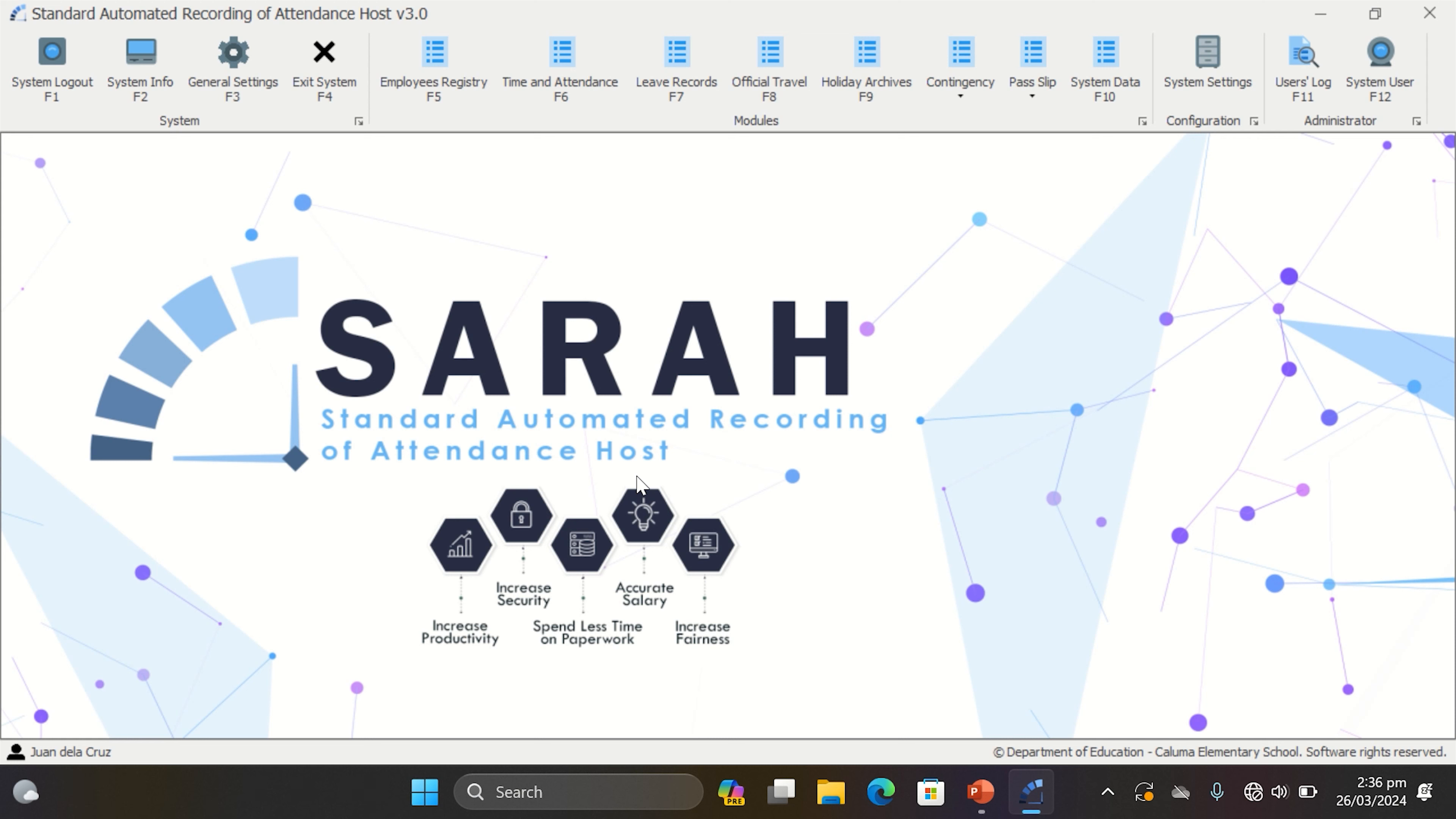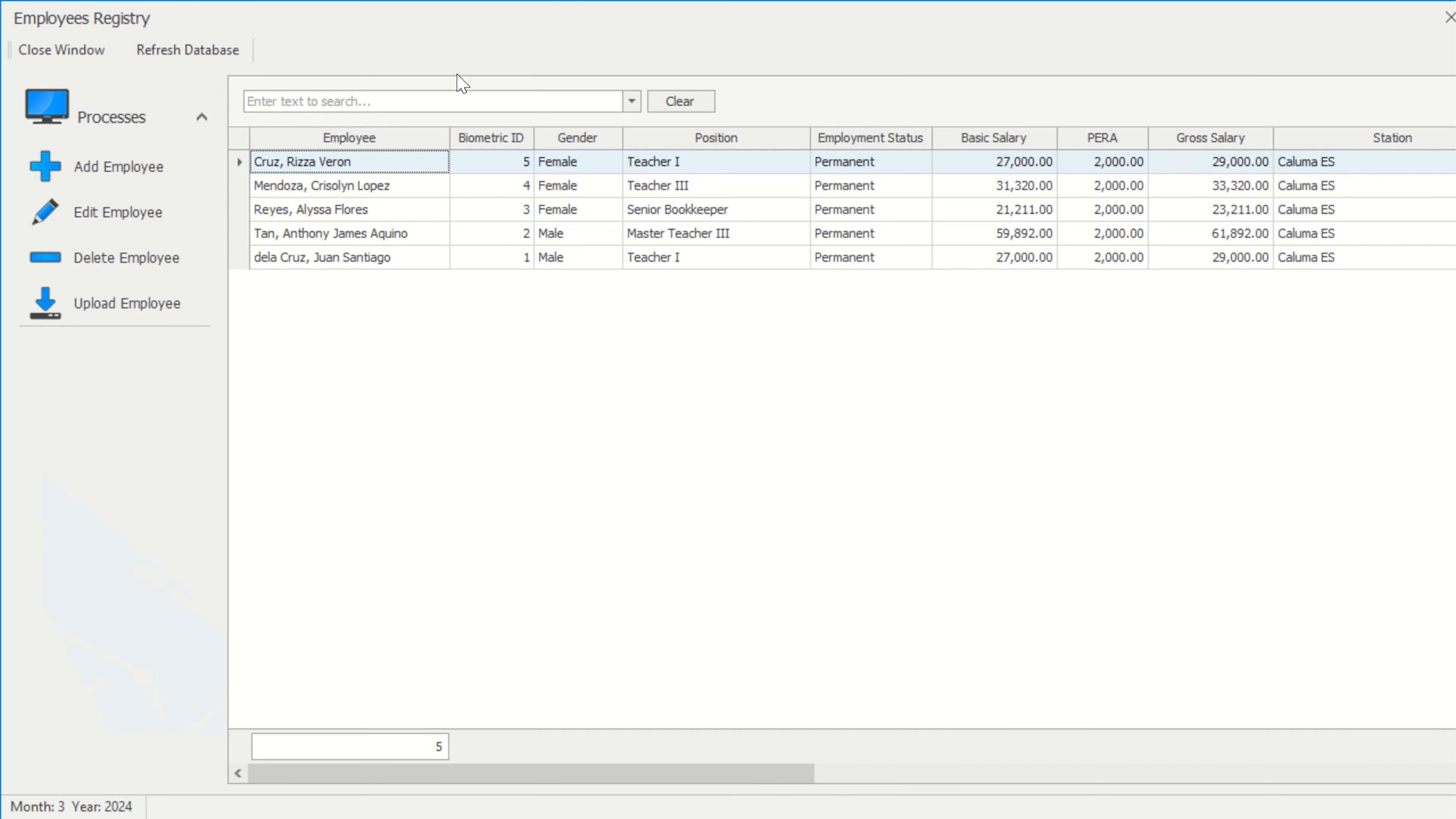Go to Employees Registry, choose the Add Employee icon, and complete all the necessary details in order to register an employee in SARAH.